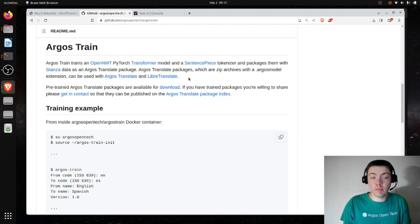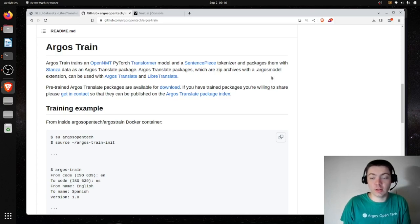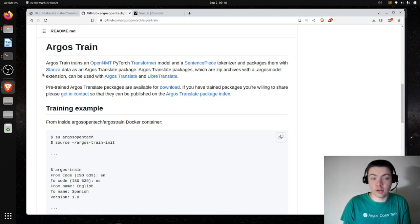Argos Train essentially just automates this whole process. You could build an Argos model package manually, but it would take some doing. This will handle a lot of the steps without you even having to know they're happening — you'll never have to deal with sentence piece or Stanza directly.